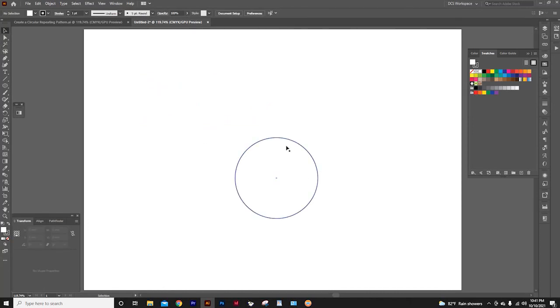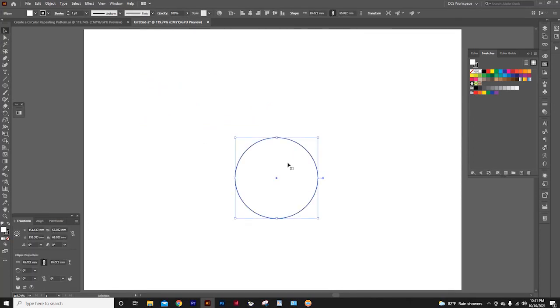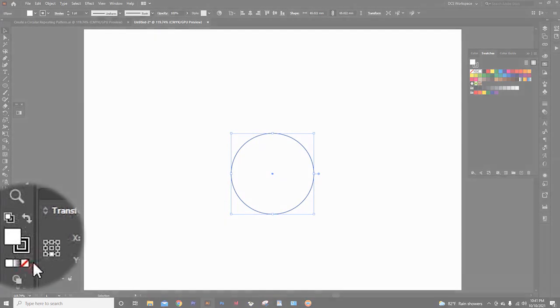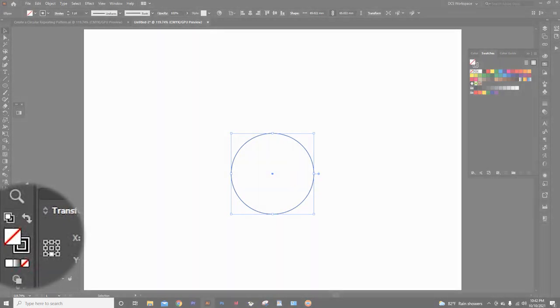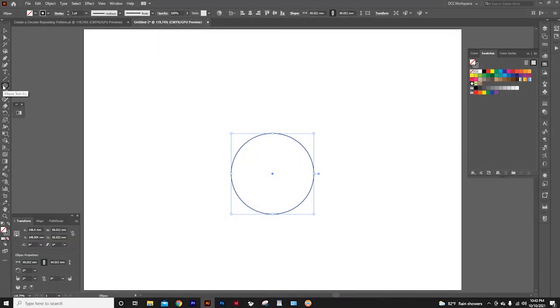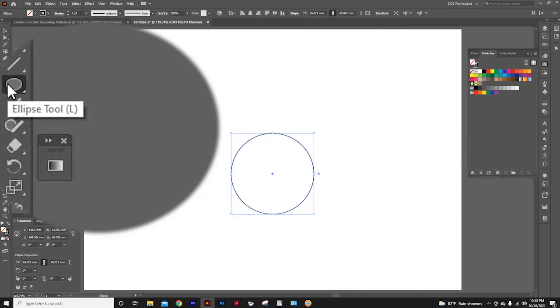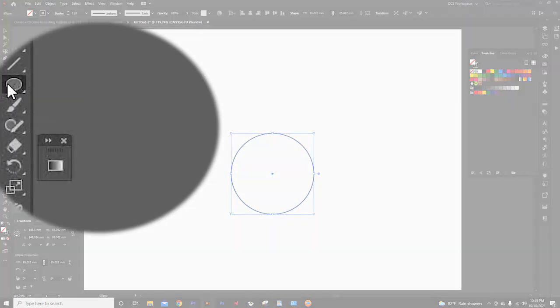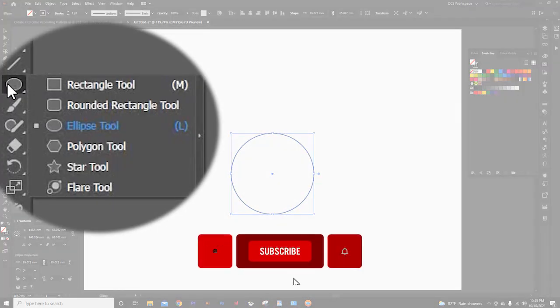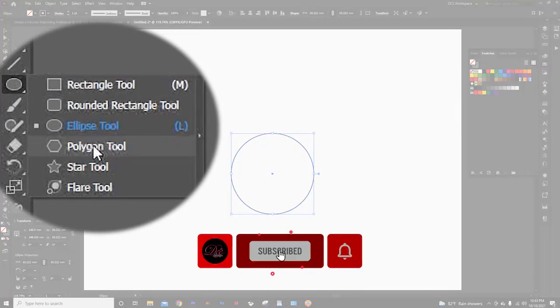Now, select the circle and I will remove the fill color of the circle from here. Next, I will click and hold on to this tool again, and select this polygon tool.